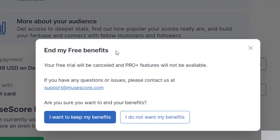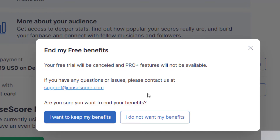Once you click on that, it's going to take you to a screen where it says your free trial will be canceled and the Pro features will not be available. If you have any questions, you can go to that email. So once you've reviewed everything and you're sure that you want to cancel the subscription, you just click on "I do not want my benefits."